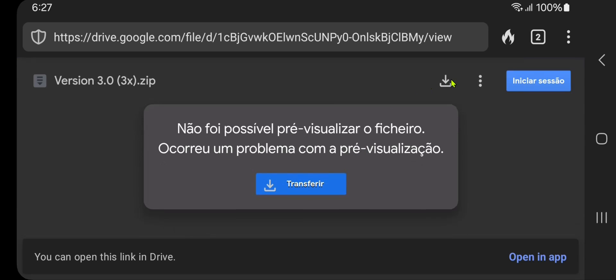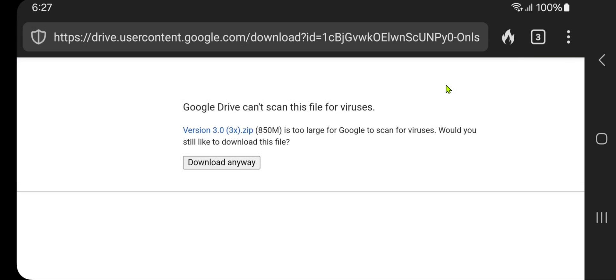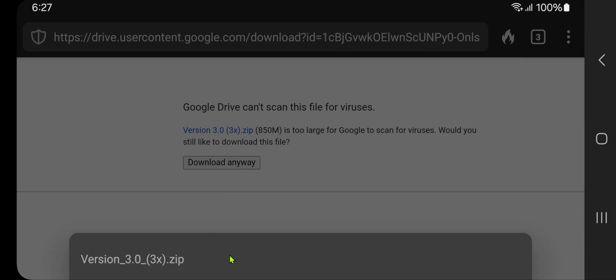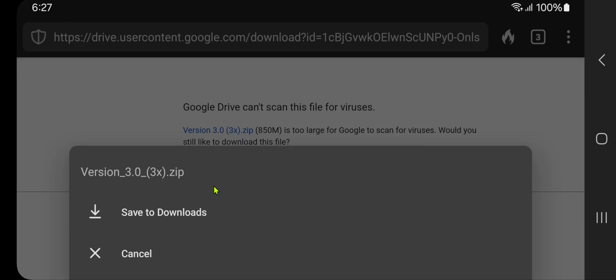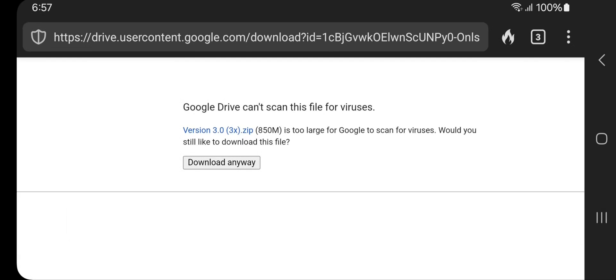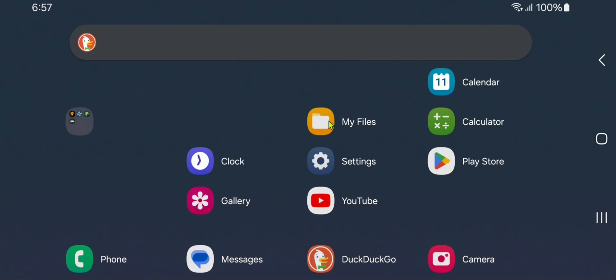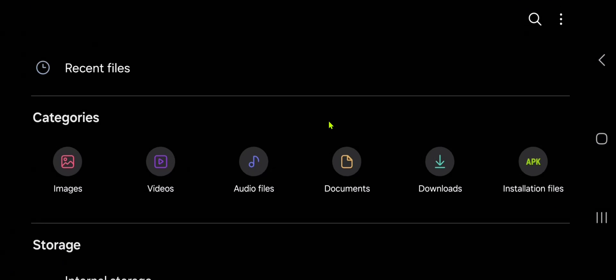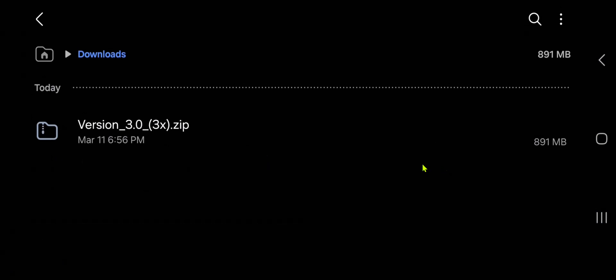Then click here on the download button, and here downloads anyway. Save to your downloads. After the download is complete, go to your files, then go to downloads, and extract the zip file.